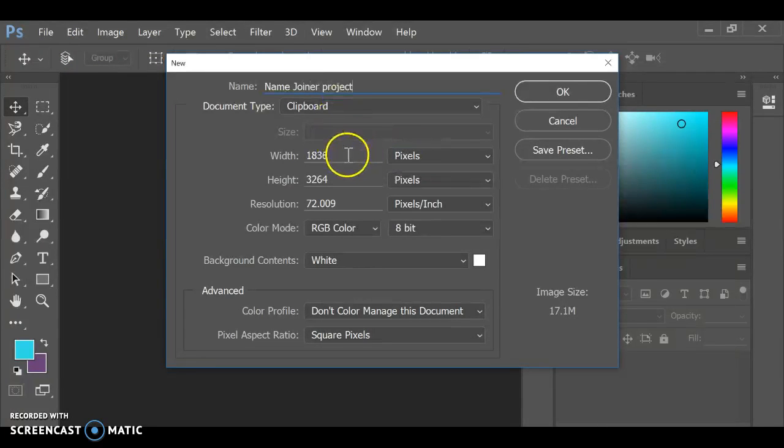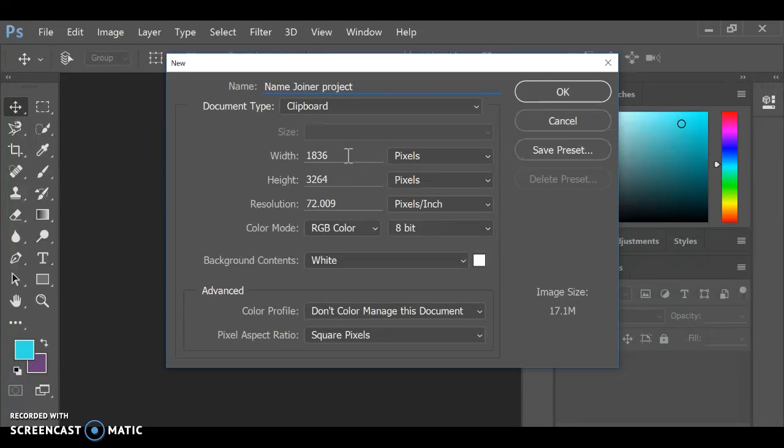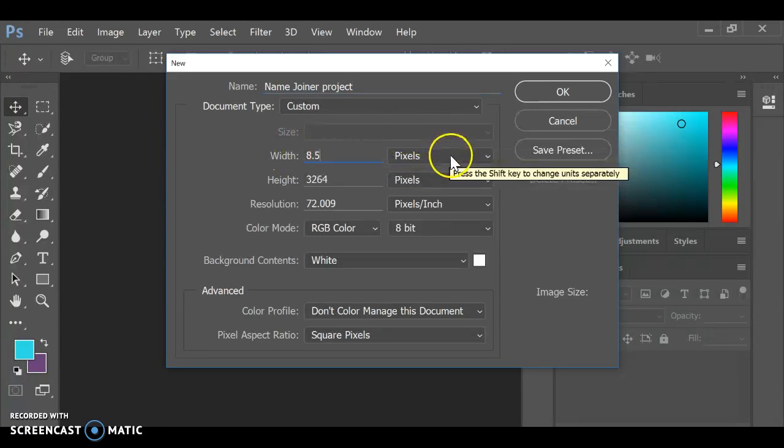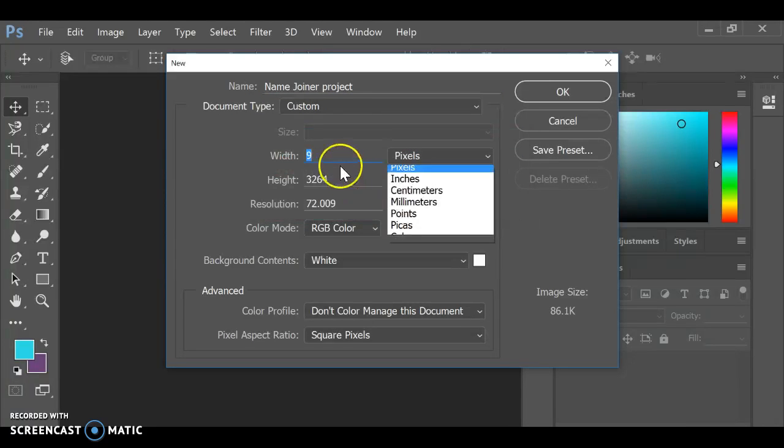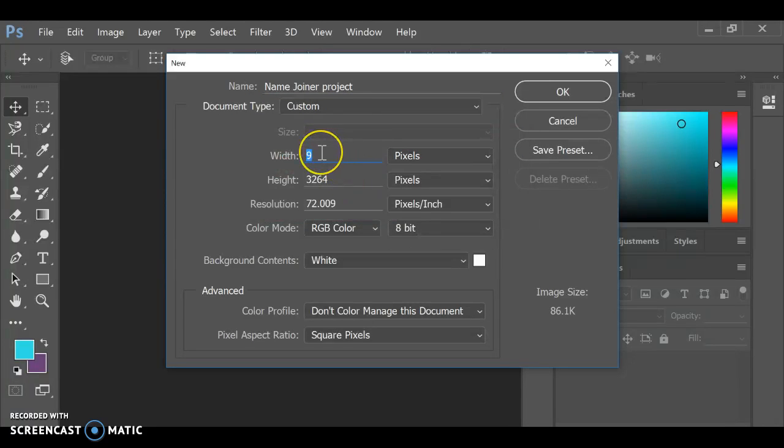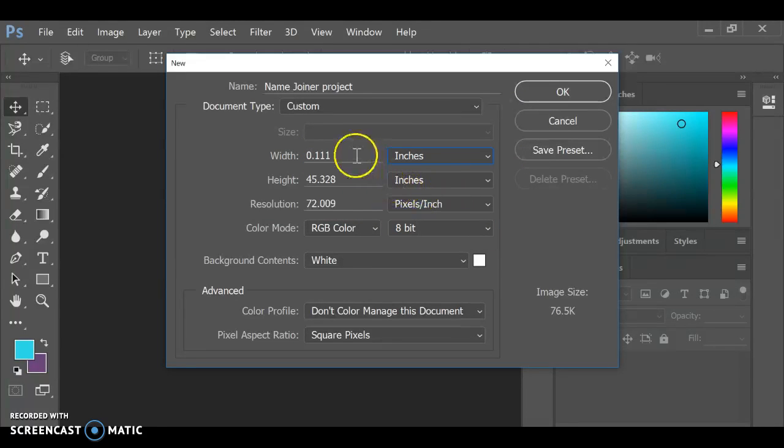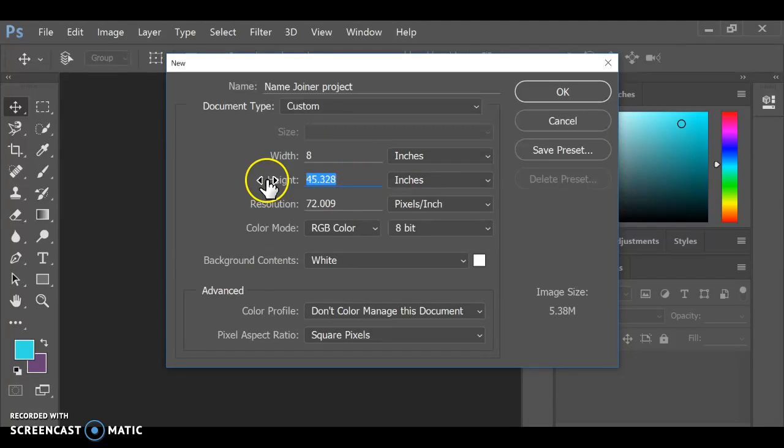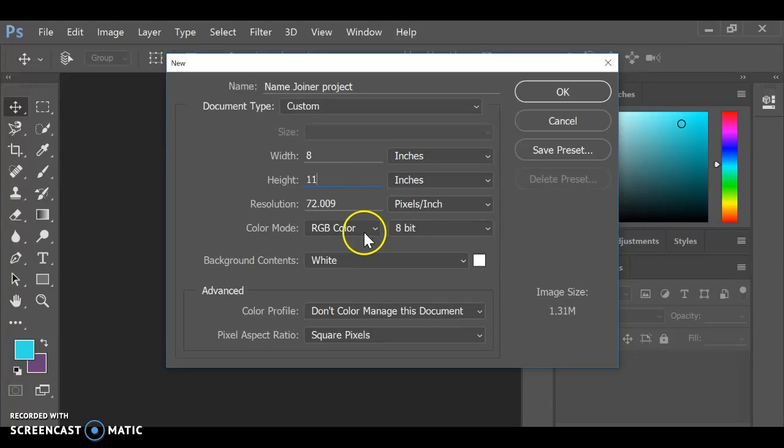The other thing we need to switch is the actual dimension. So if you just want a normal vertical format, you're going to change the width to 8 inches. And then we're going to do 11 for the height. So 8.5 by 11 is a typical copy paper.